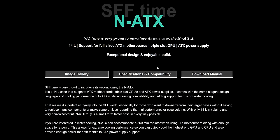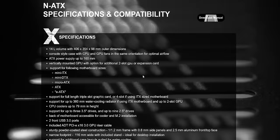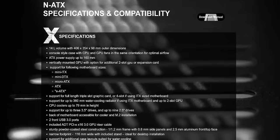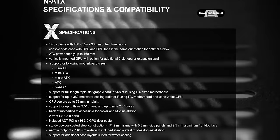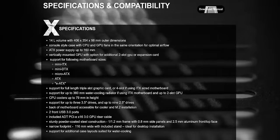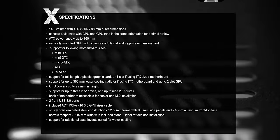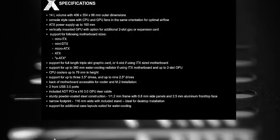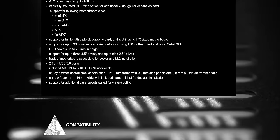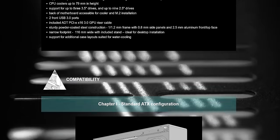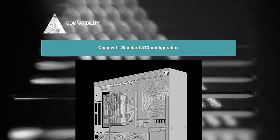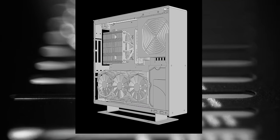But as with any non-standard enclosure, there are still plenty of challenges when it comes to building assembly and hardware compatibility. SFF time knows this which is why they have a really fantastic and extensive compatibility list on their website which you 100% should check out before making your journey towards building in something like this or the previous P-ATX.